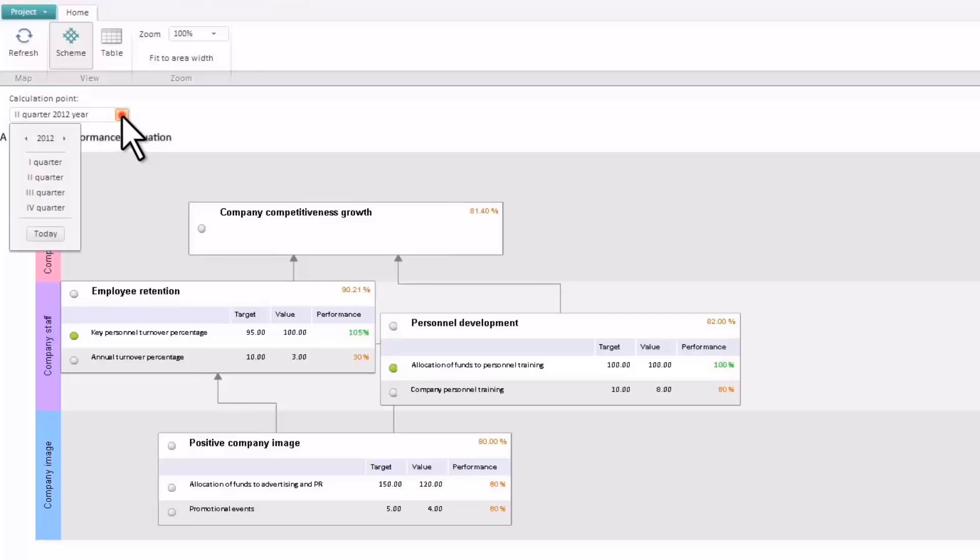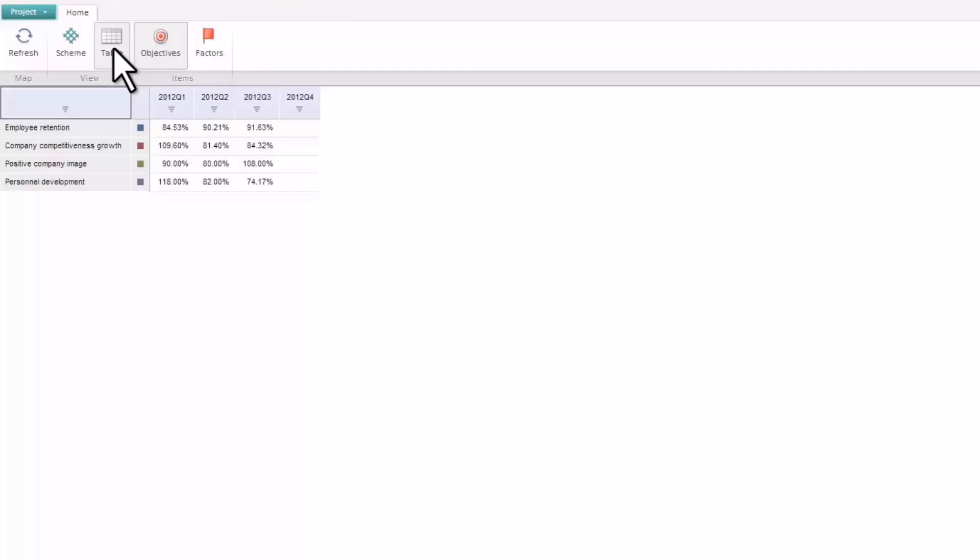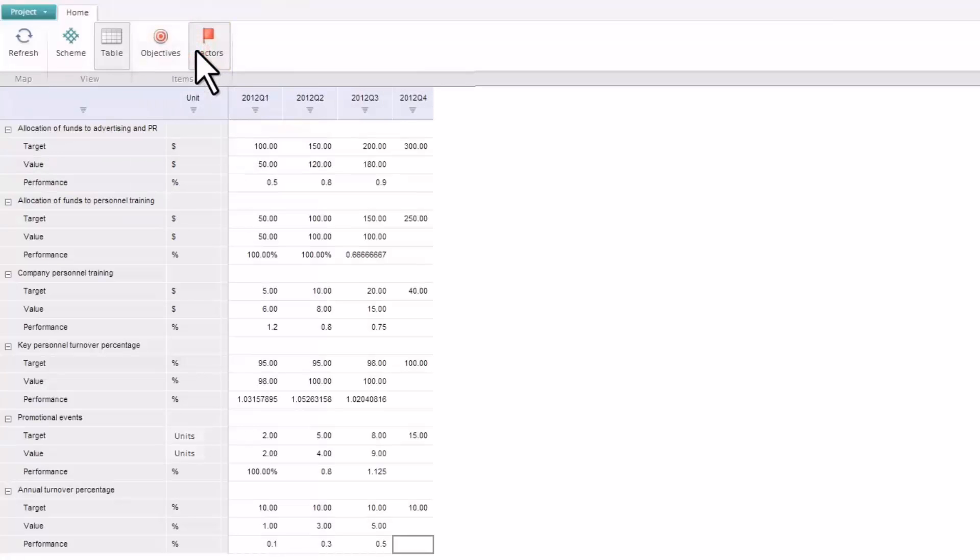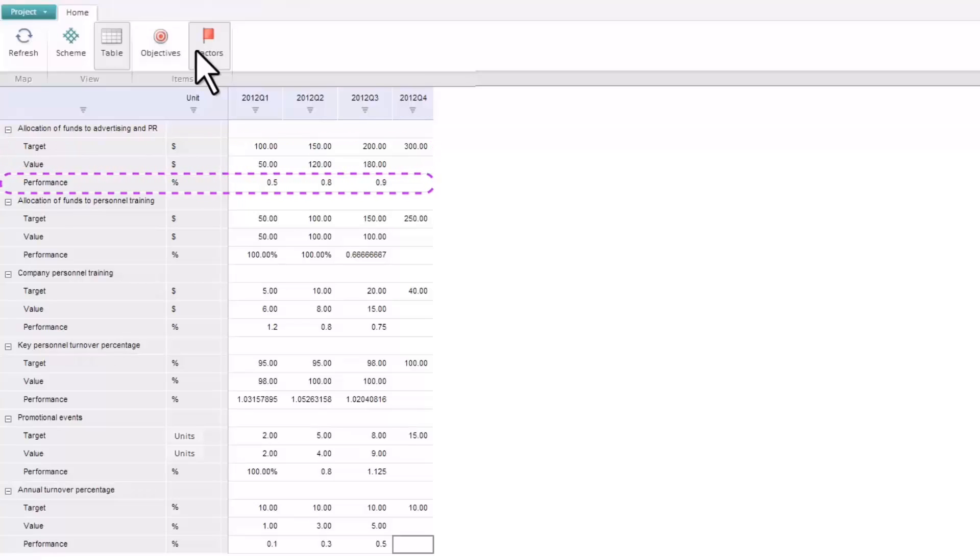Upon changing the report period, indicator values are updated in the scorecard and a new value for the degree of objective achievement is calculated. The scorecard data can also be displayed as a table of objectives and factors. The objectives table shows the degree of objective achievement for the selected period. The factors table contains the planned and actual value of each factor, as well as the degree of planned implementation.